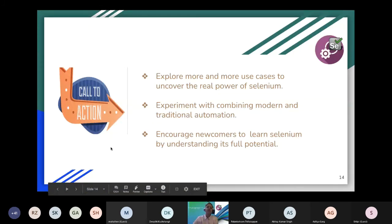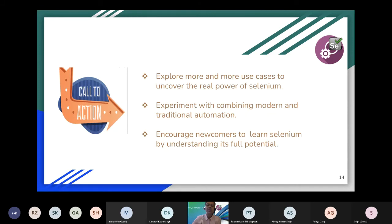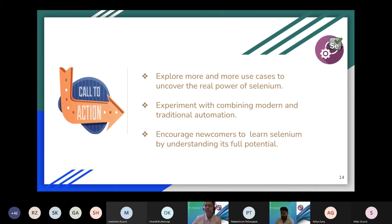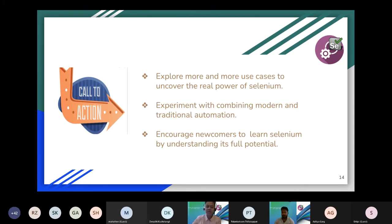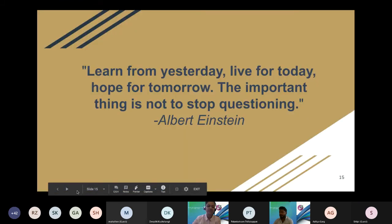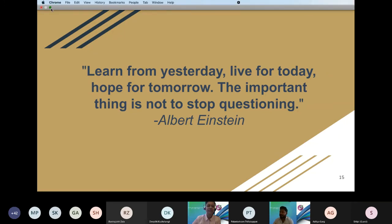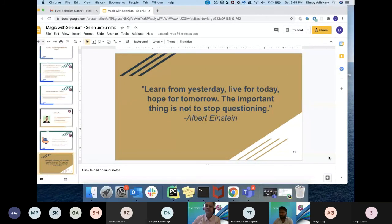I'm done with my presentation. Here is the summary and call to action. We have seen how we can combine traditional and modern automation and feel the real power of Selenium. What I am expecting from the audience is: explore more and more use cases to uncover the real power of Selenium, do some experiments with all these different use cases, and encourage newcomers to learn Selenium by understanding the full potential of Selenium. I'm closing my presentation with this very beautiful quote. I'm ready to take questions now. Thank you so much.